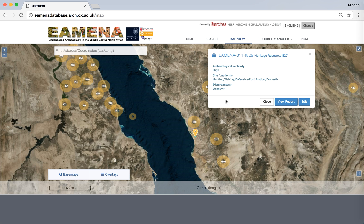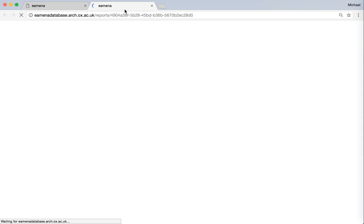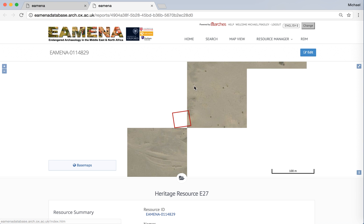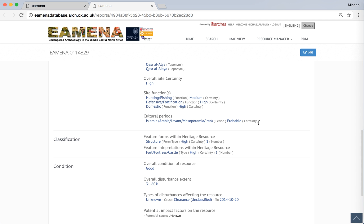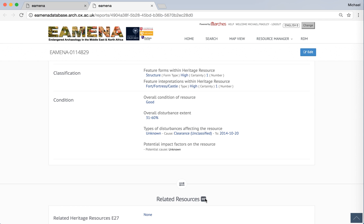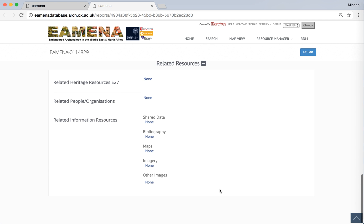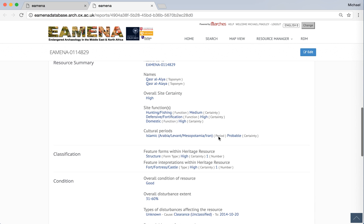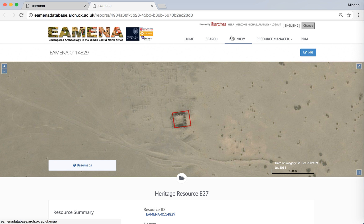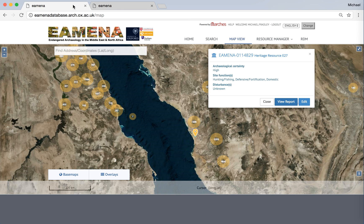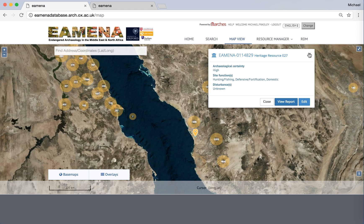If we click on one, it gives you the basic details of the site — its name and a name number. You can choose to view the report, which will open in a new tab and give you the basic report details of the site. You can also click at the lower level for any related resources attached to this record, of which there are currently none. To get full editorial rights to this record, either click edit in the top right, or if we return to the last page, you can click straight through to edit. That is one way of finding your record if you know where it is on a map.